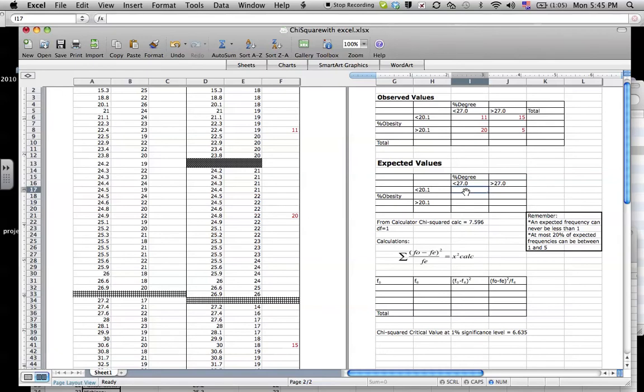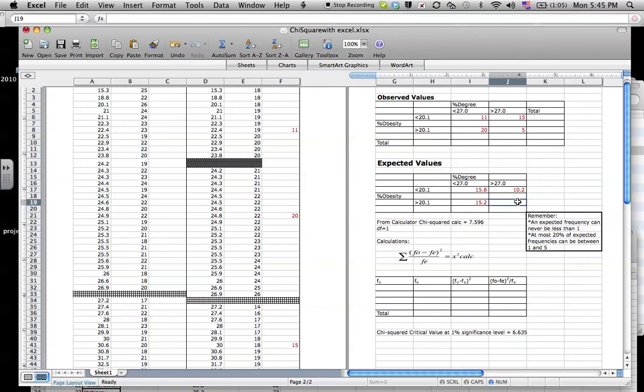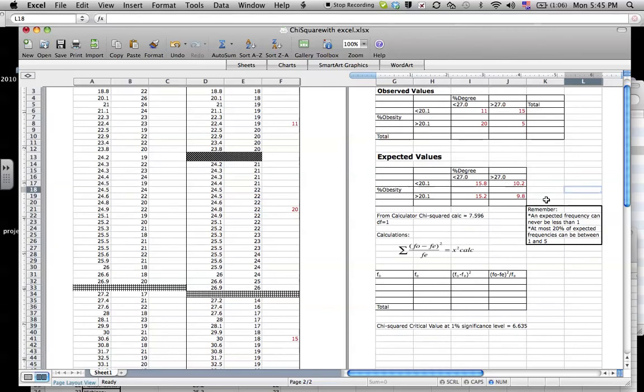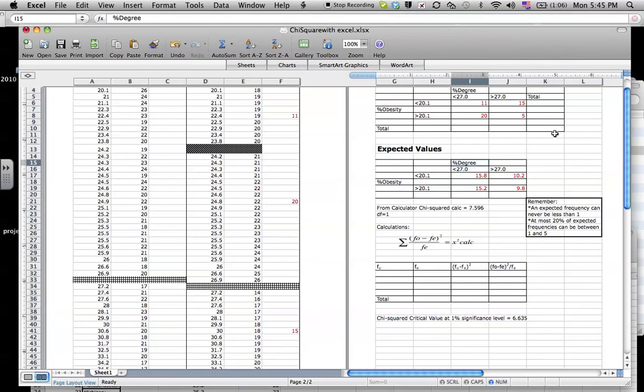So those are 15.8 and then 10.2, 15.2, and 9.8. Mr. Kervis did those actually on the calculator. When you're doing your project, it's something you want to explain one time how you get each one of these by hand using your row total, column total, divided by total total. And Excel will calculate those pretty quick as well. So you can see 31, so 31 times 26, divided by this total here, which is 51. Make sure your points add up to the same number of points that you started with.